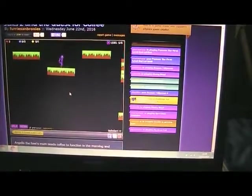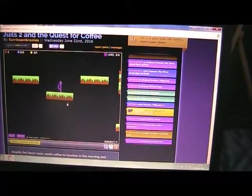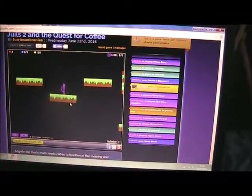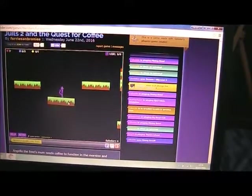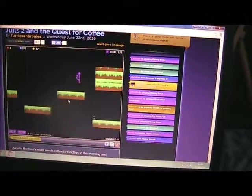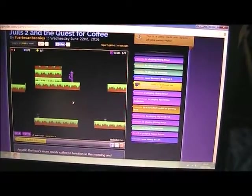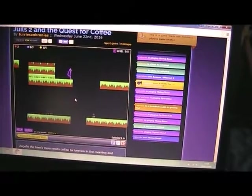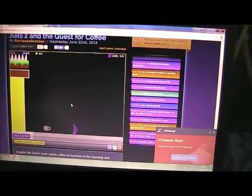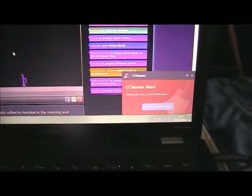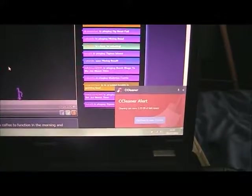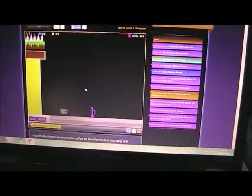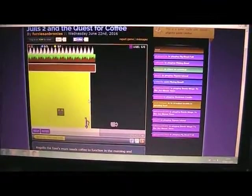Level 5 has got to be the creepiest level of them all. I don't know whether it's the music or whether it's pitch black or whether it's the spikes. So if we go down here and avoid the coffee, which is actually a bad idea, we'll go into this house and find something devastating.